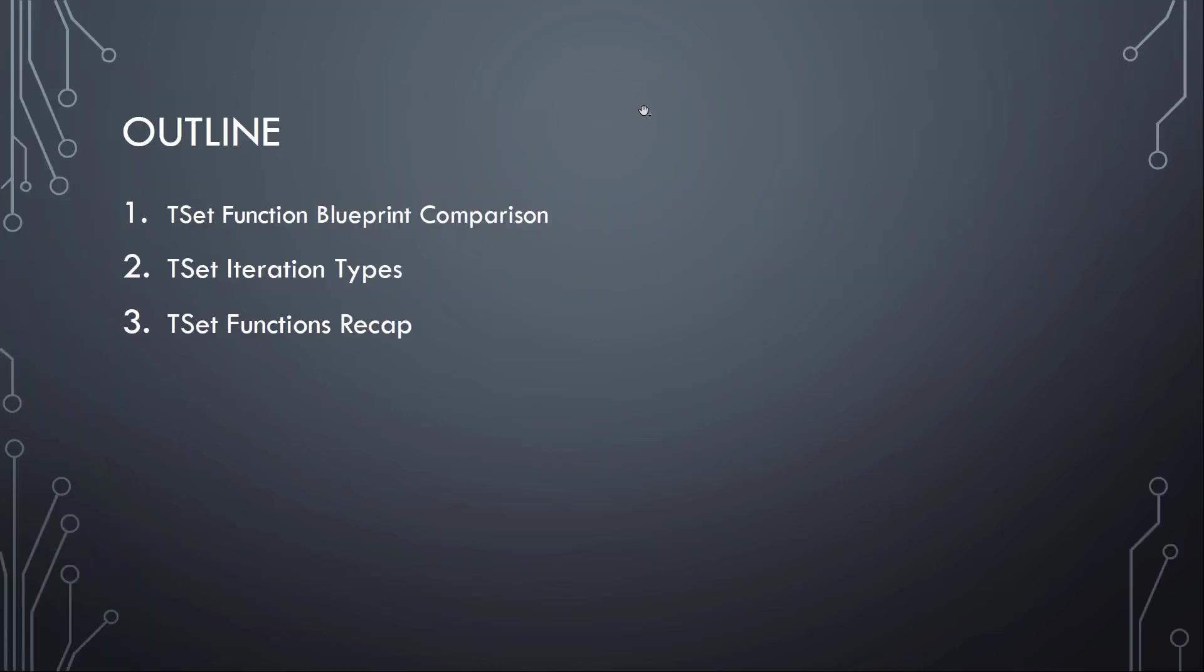We are having a look at comparison between what is available in blueprints for TSETs and what will be the C++ functions to call. And then we are going over the iteration types of a TSET and then have a recap of the TSET.